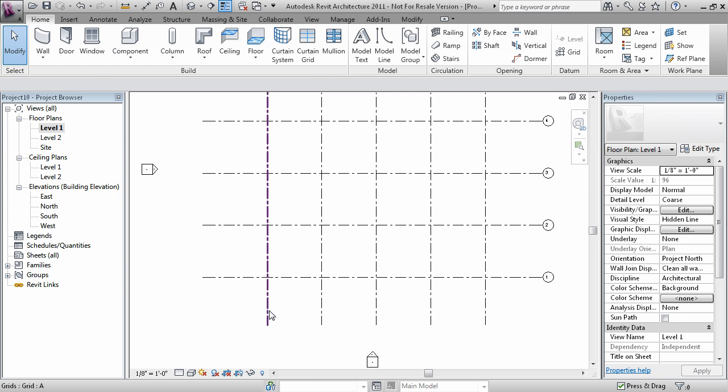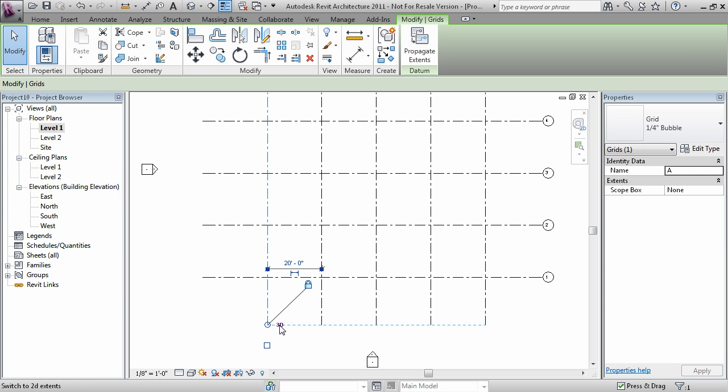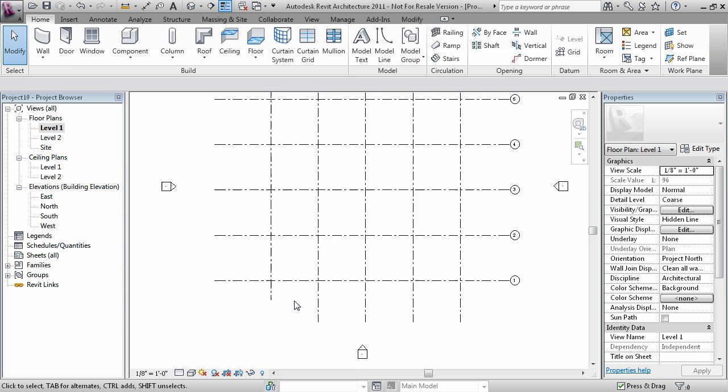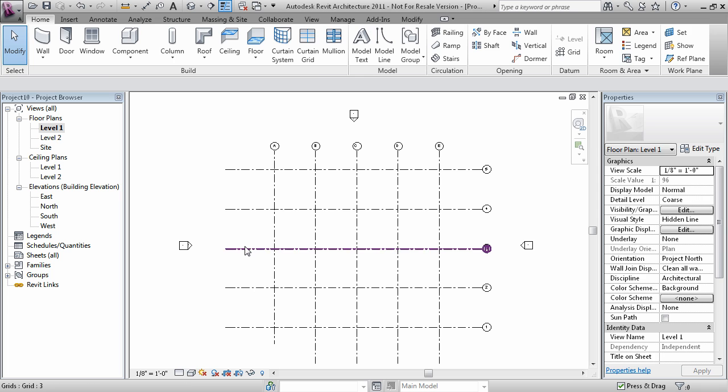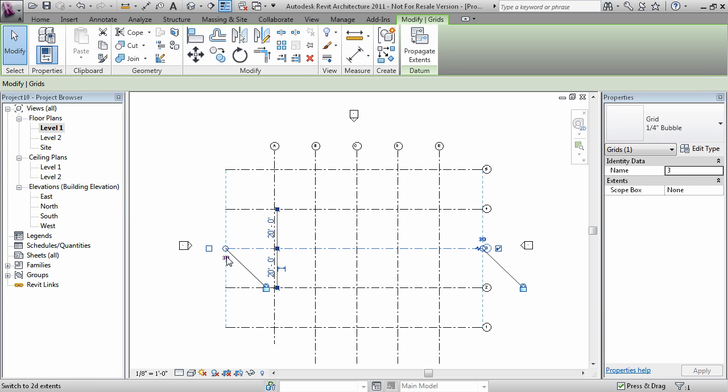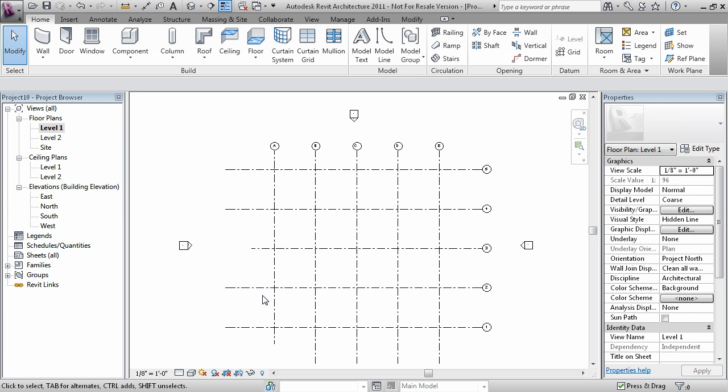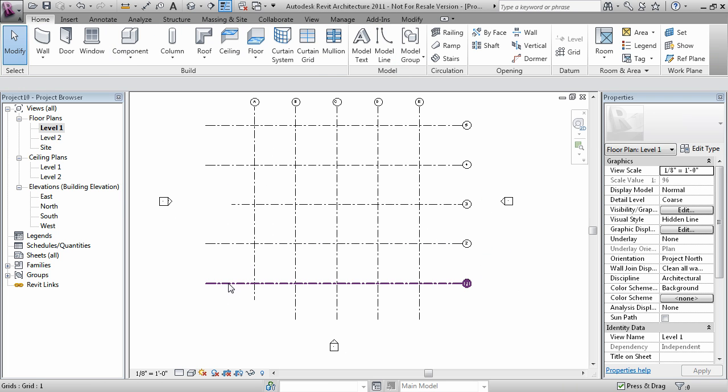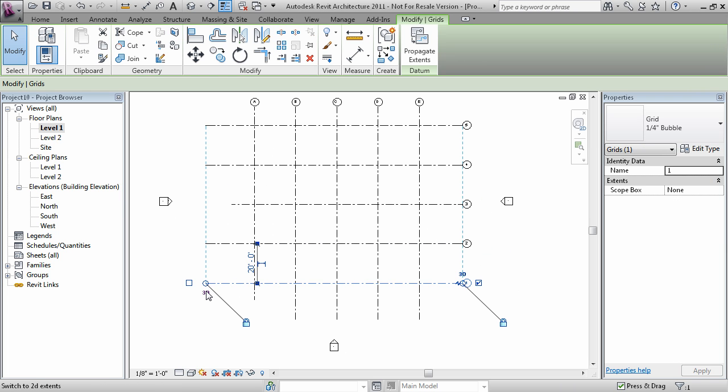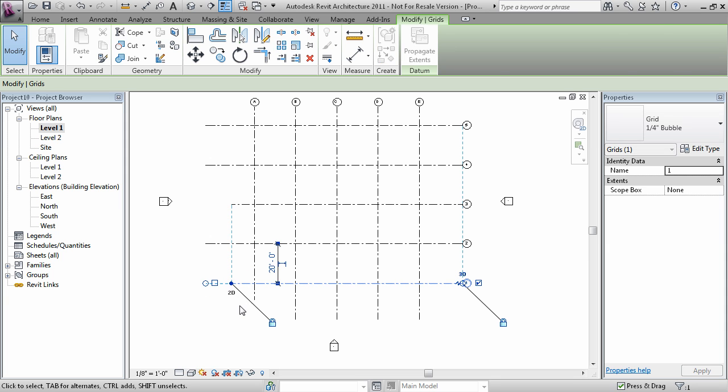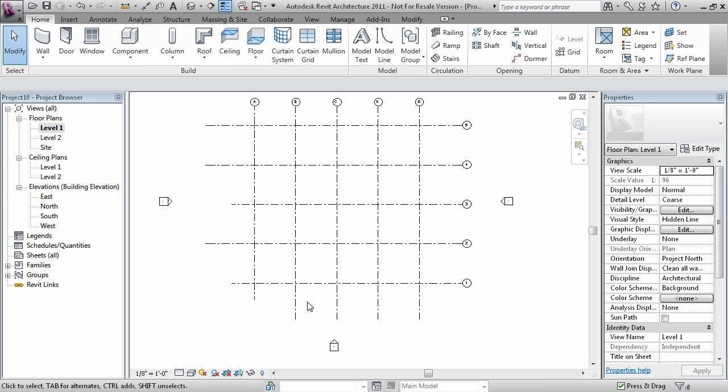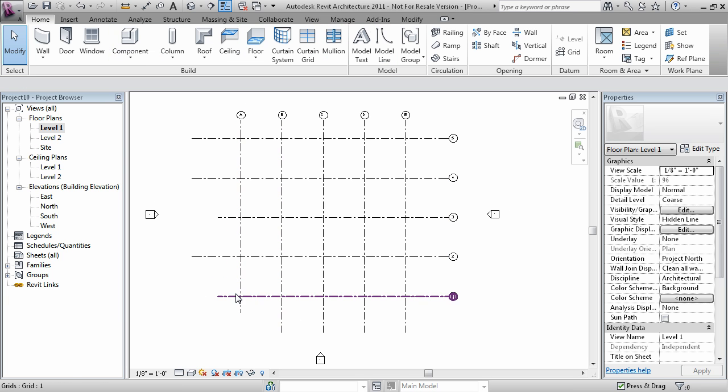Now, if you have a bunch of these changes made, and you wanted these to actually be reflected in some of the views, but not in others. When you pick on a grid,